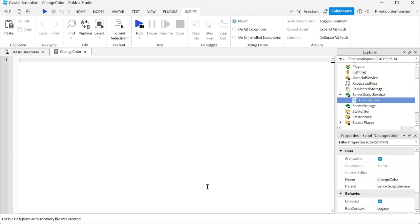Let's now take a look at how we declare a variable inside Roblox. To declare a variable, you are going to start with the keyword local followed by the variable name. For example, my variable name is message. So now I have a variable named message inside my script.